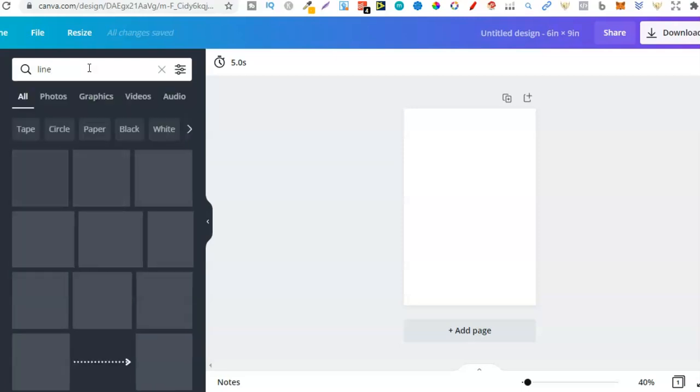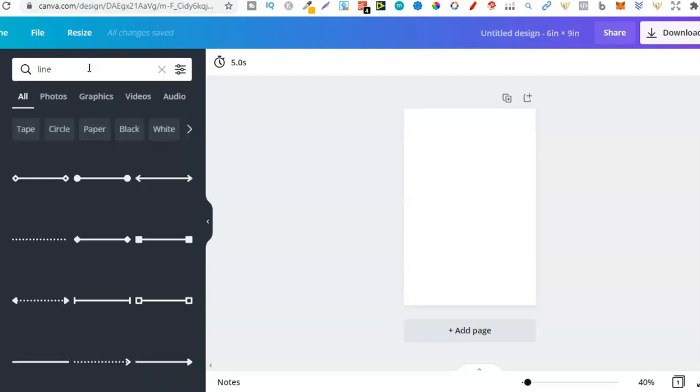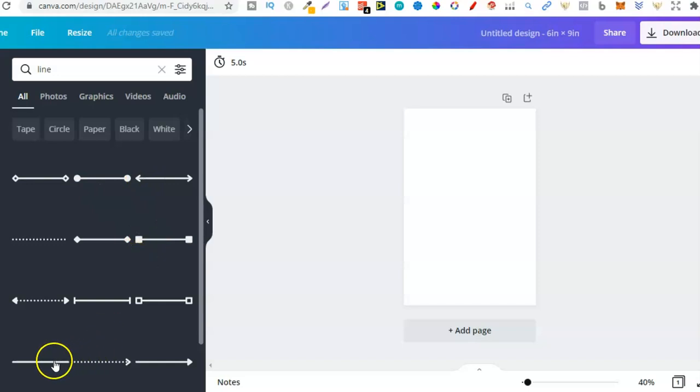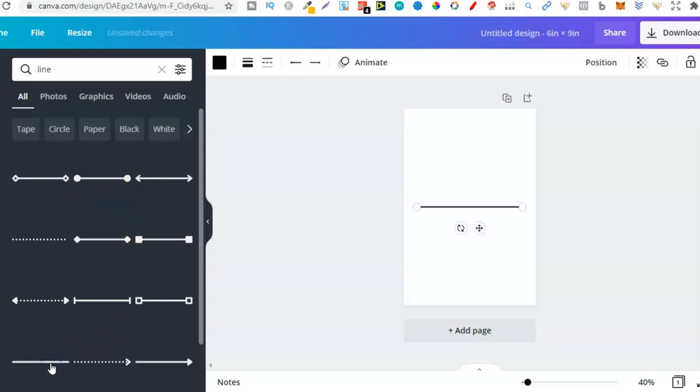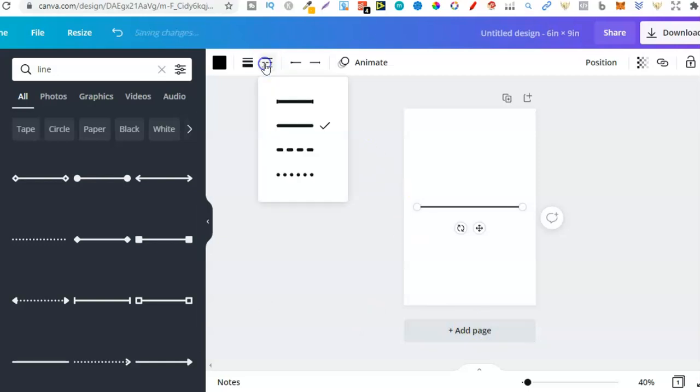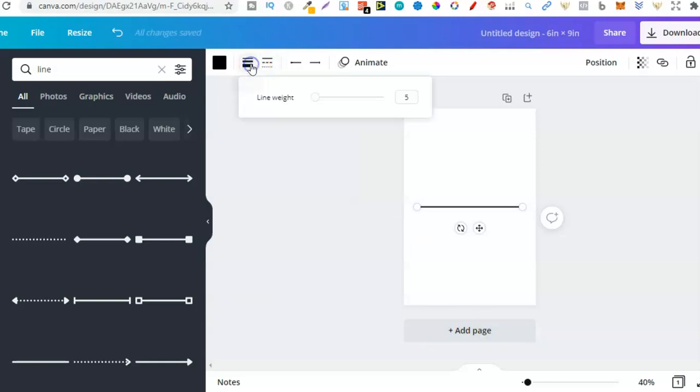From here we want to go over to elements and then type in lines or line, click enter, and now it's going to pull up all the lines that we can use. Now for this instance we want this one just here, I believe. Now from here what I want to do is make this a little bit thinner if I can, so I'll go on to here. Line weight is already at five so let's change this to three. That's a little bit thinner and that could work, so I'm going to keep it like that.